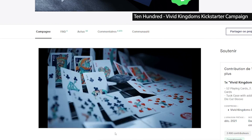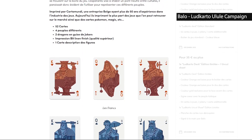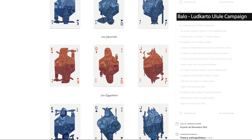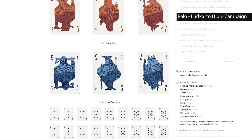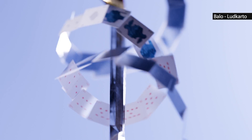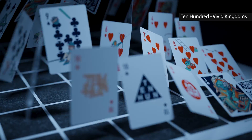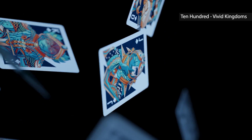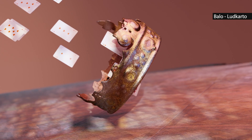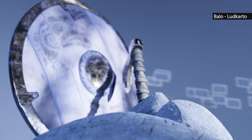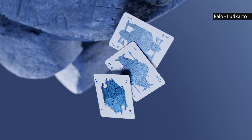The goal was to do something as fancy as I did for 10 Hundred, but with more colors and also showing the day and night design features of the deck and its relation to different cultures. Besides the cool lighting and 3D models from Sketchfab, the most interesting thing in this video is the motion of the cards. In the 10 Hundred Vivid Kingdom video, all the card movements were based on physics simulation, whereas here they are almost all based on a geometry node setup.